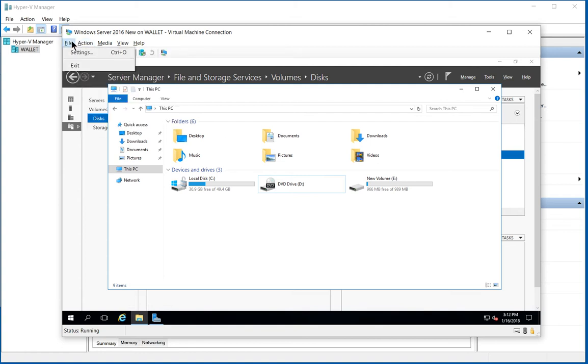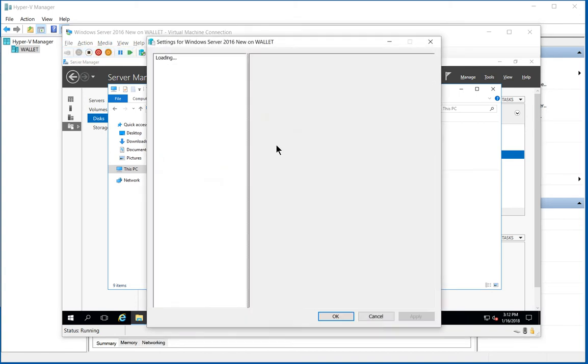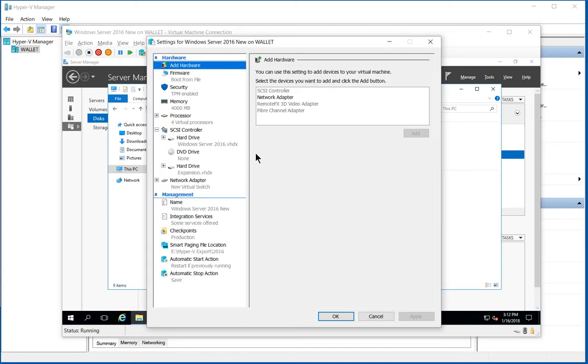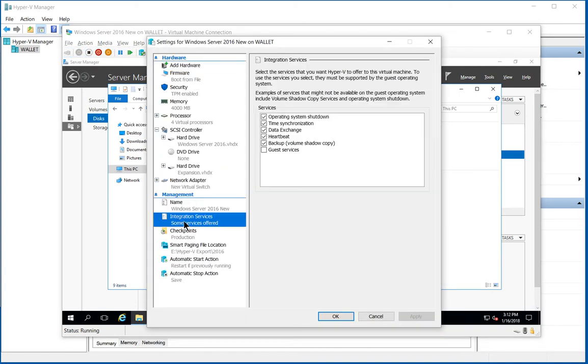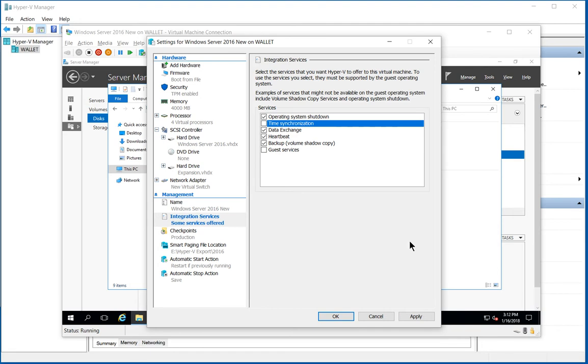We're going to go back to our settings under file and go back to integration services and uncheck time synchronization, but only on the servers that are running Active Directory.